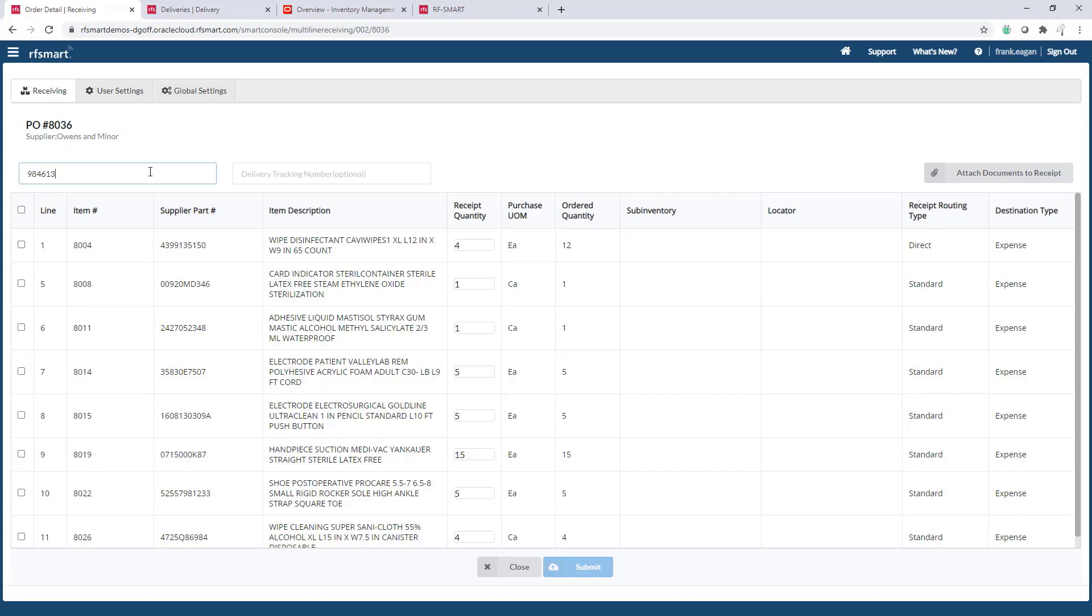There's also the ability to integrate to RFSmart's delivery functionality. If you want to auto-create delivery numbers at the time of receipt, nothing is required here. But if you want to take advantage of a parcel tracking number, or if you used RFSmart's dock logging, type or scan that same tracking number here.